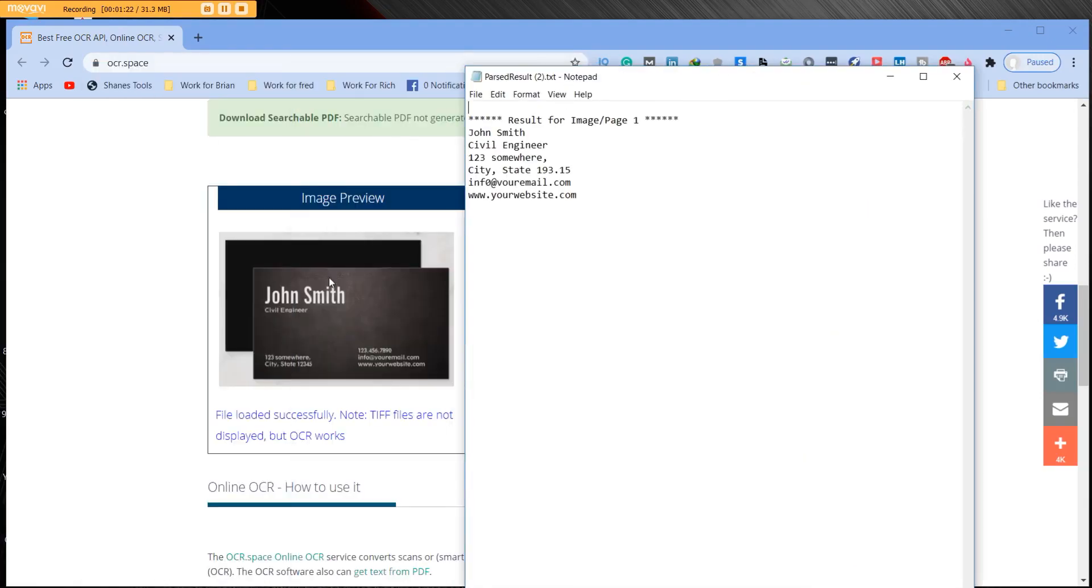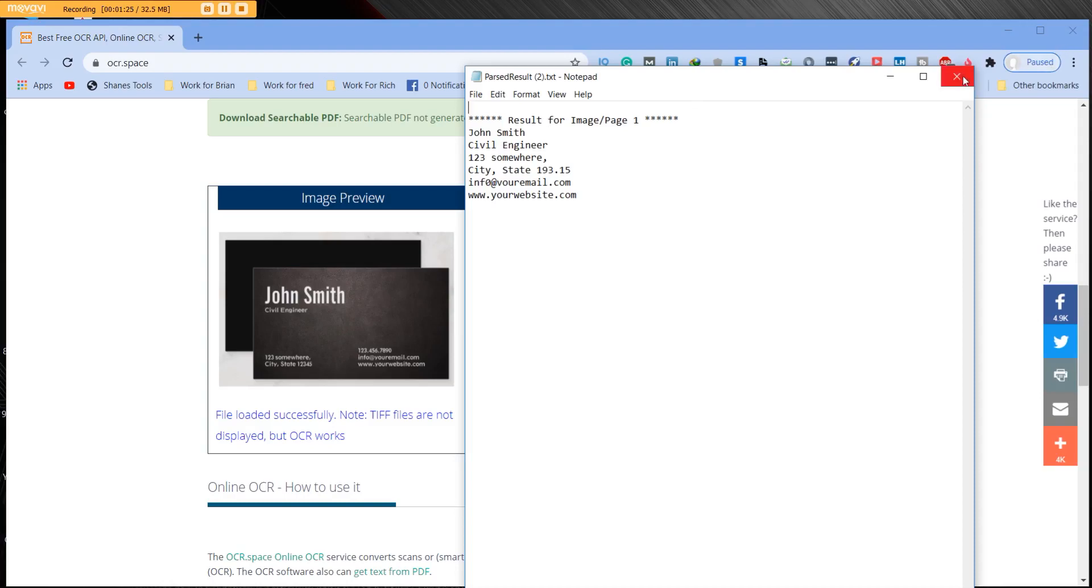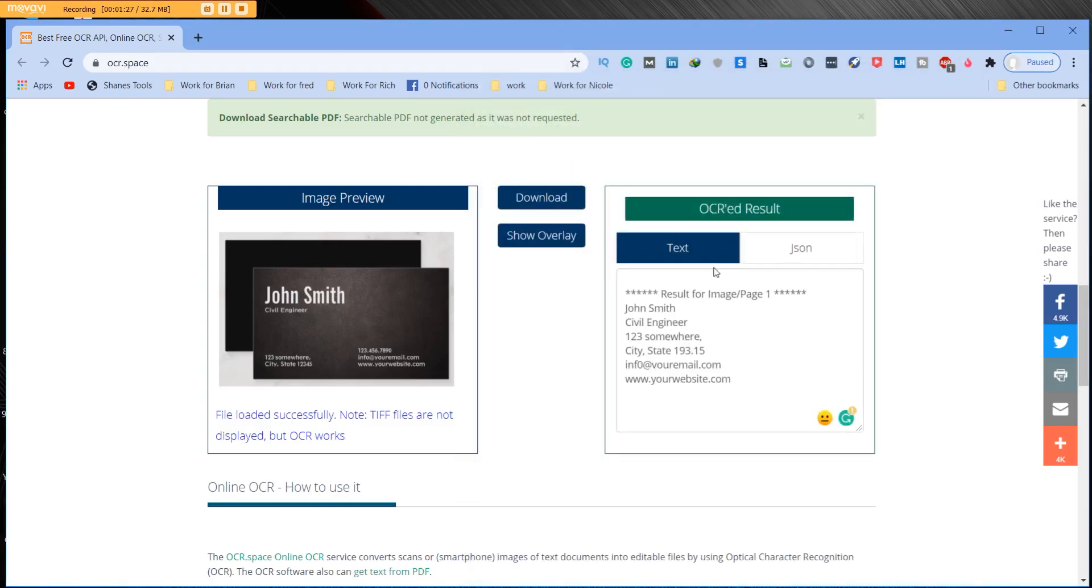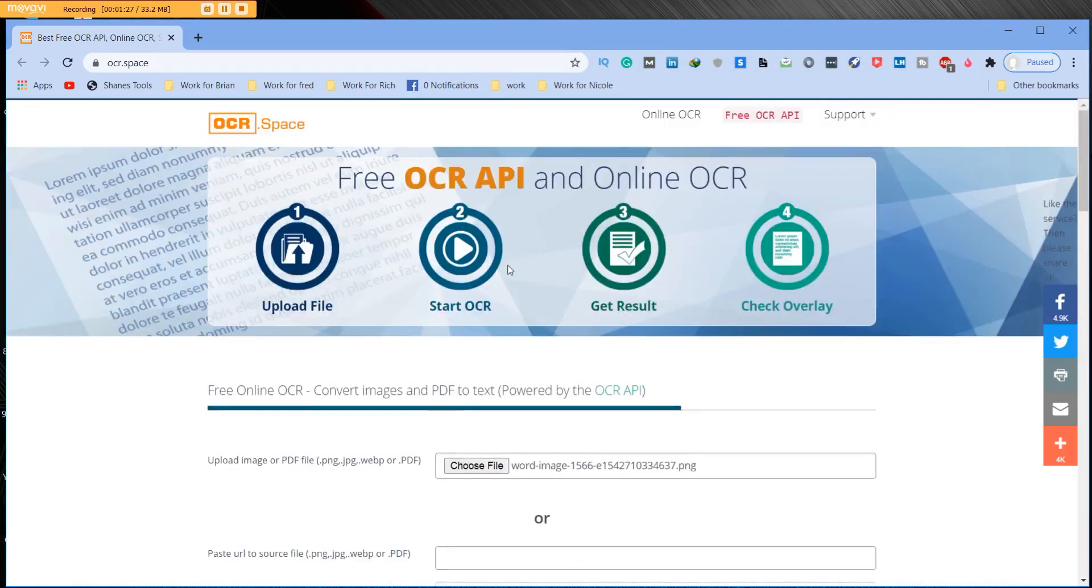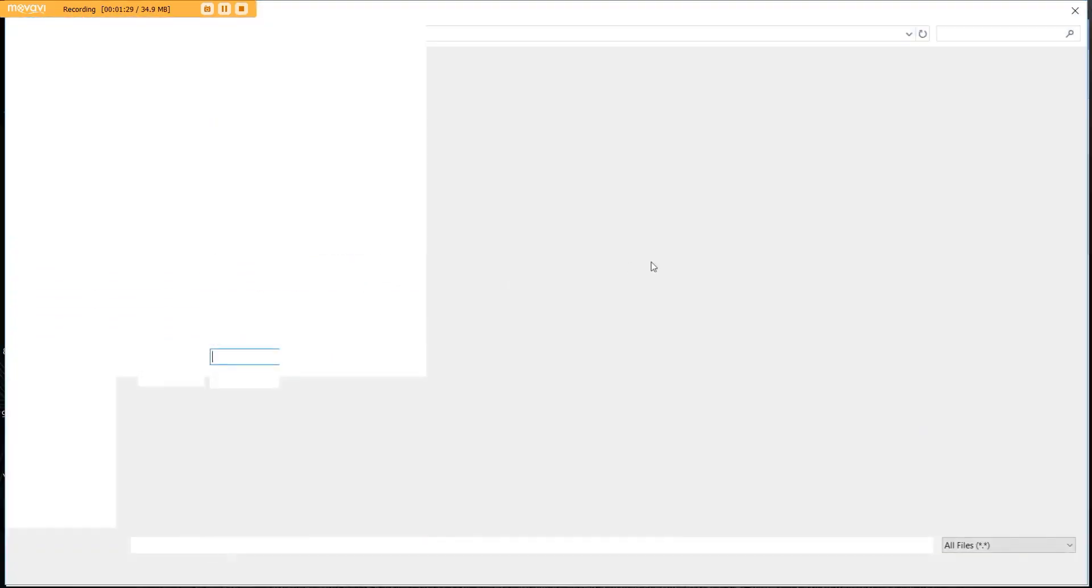So you have various options here. It's very user-friendly. It's very fast. Even large documents, even large PDFs you can easily take.